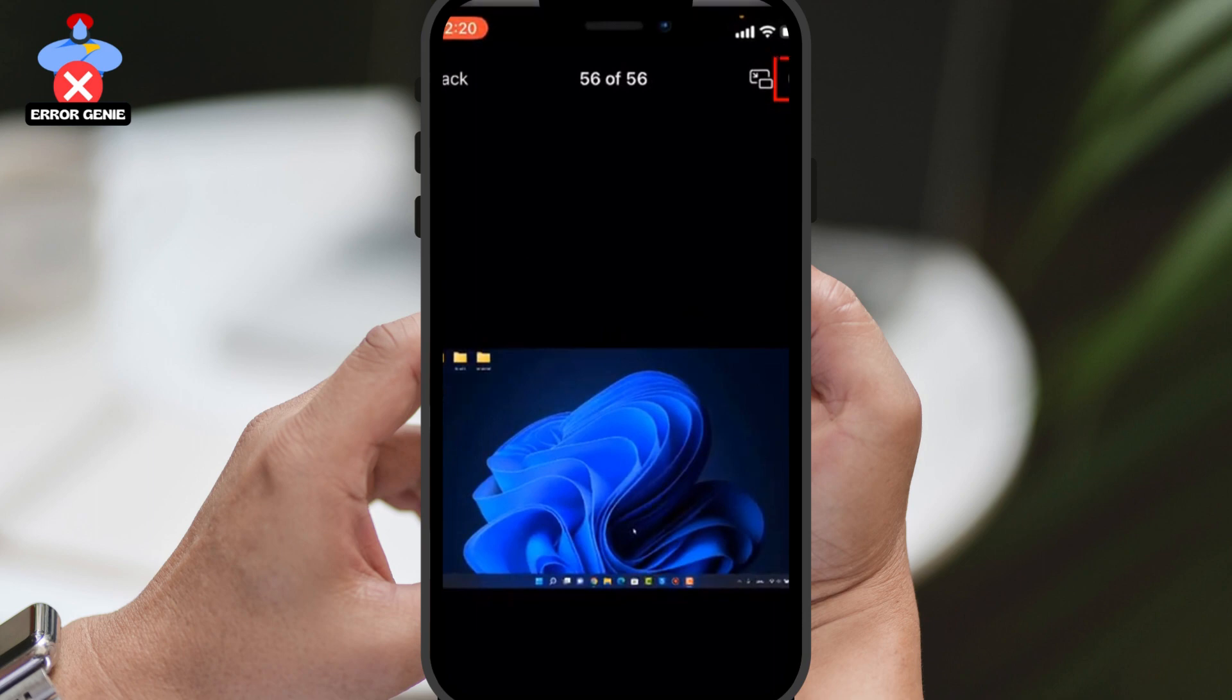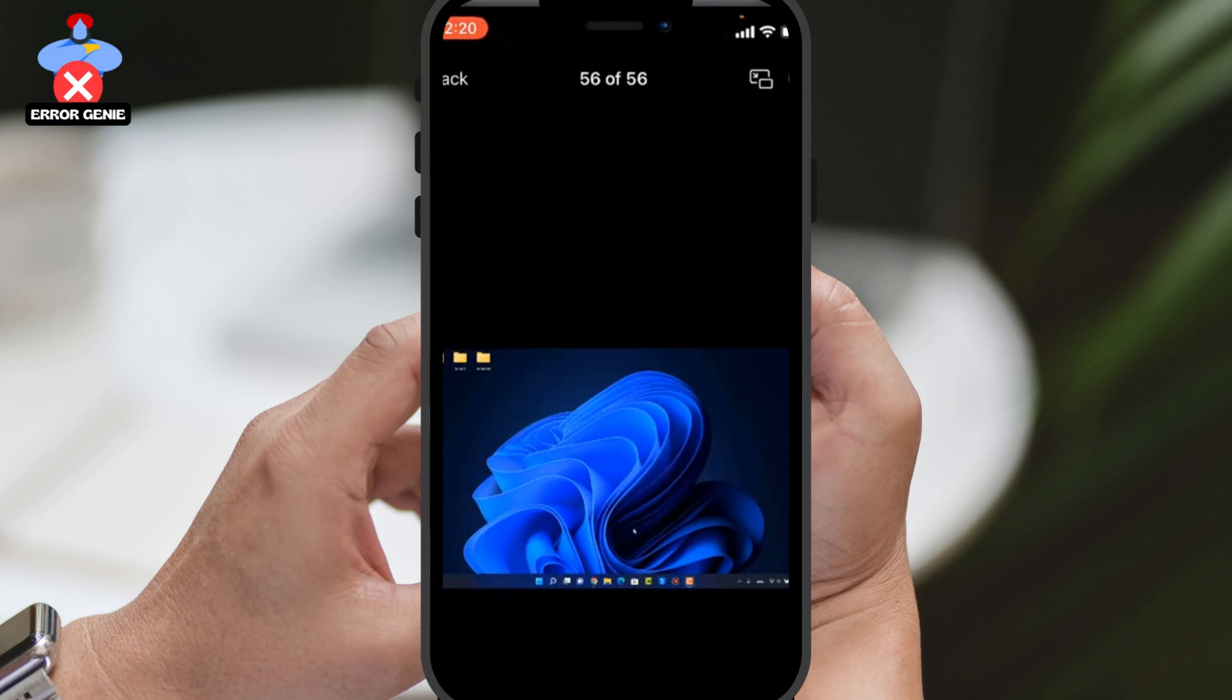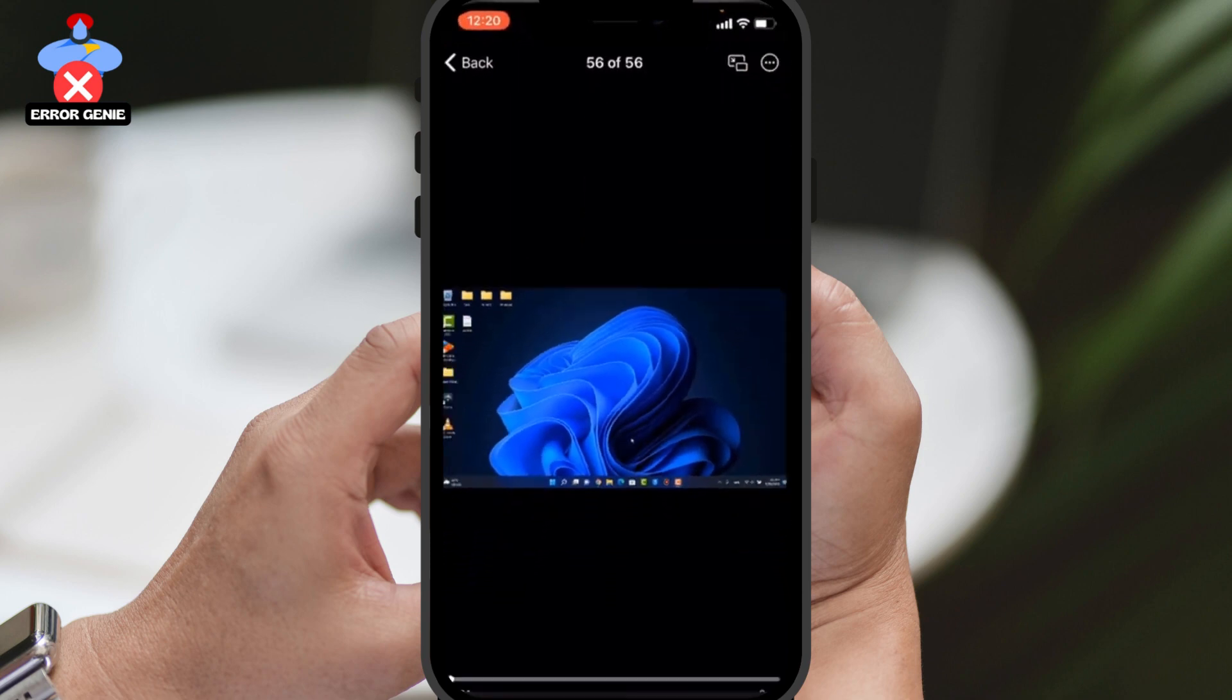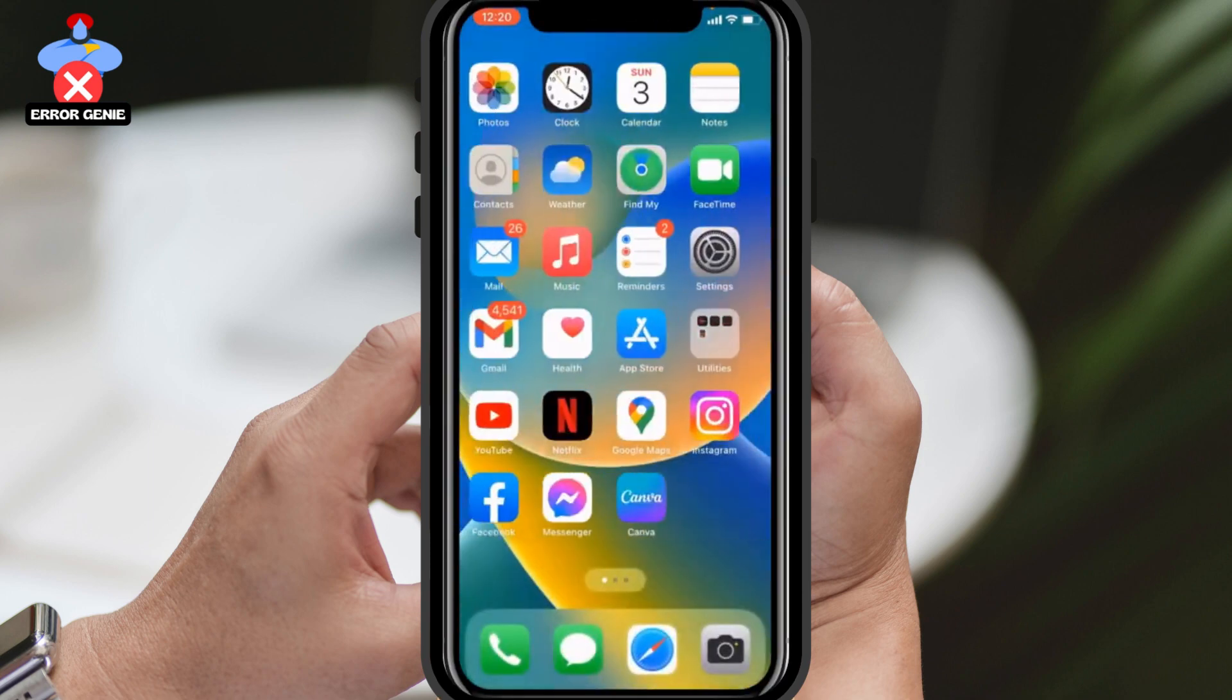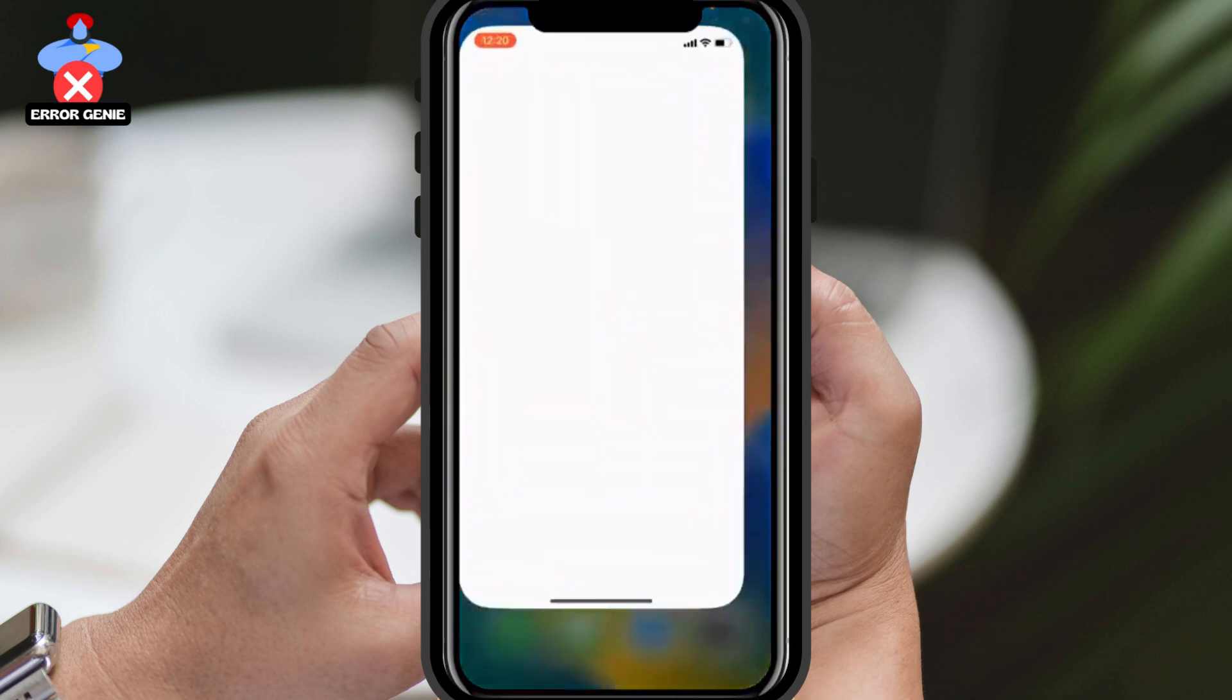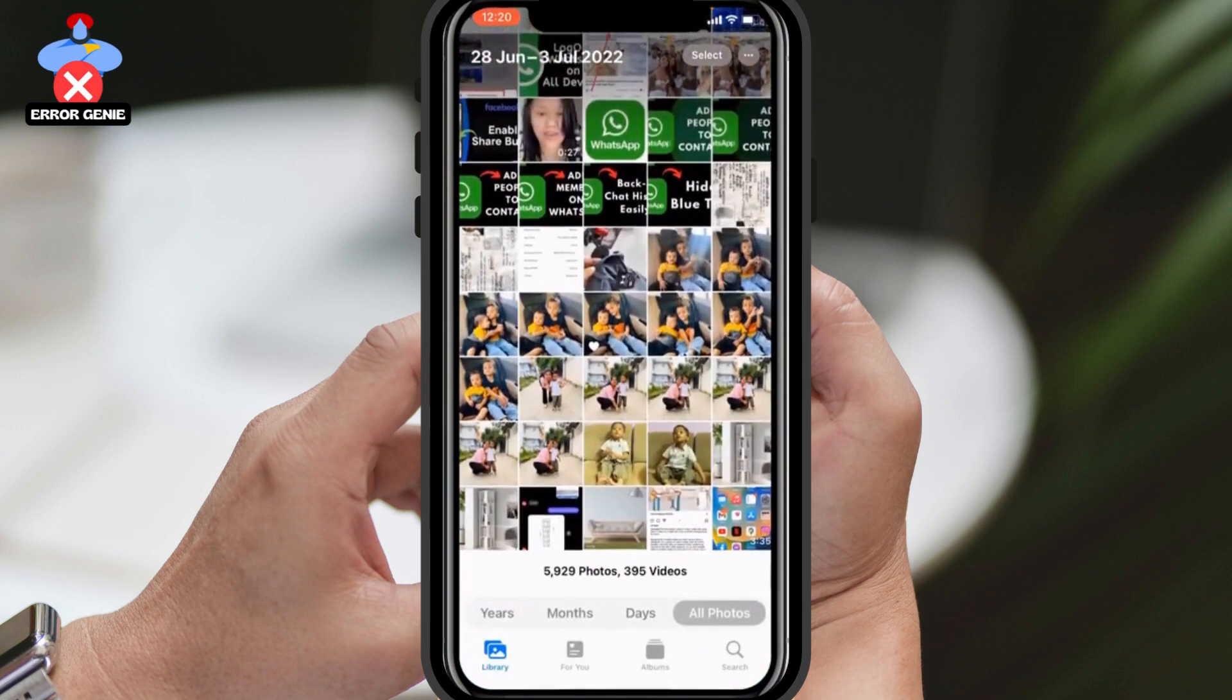The download process may take some time, so please be patient. Once the video has been downloaded, open your Photos app to verify that it has been successfully saved. You can now access the video offline.